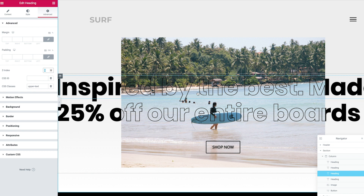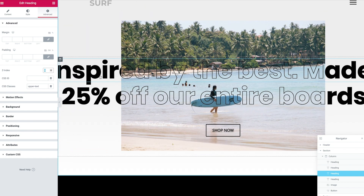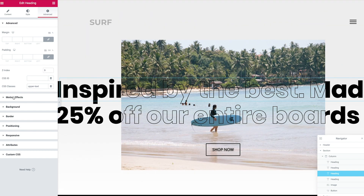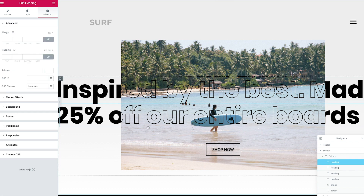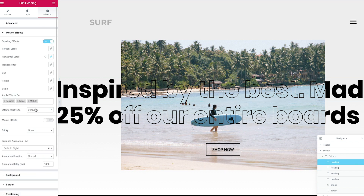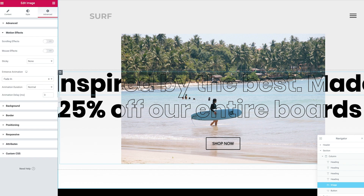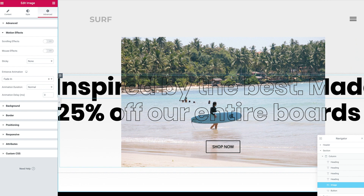Now that you can see how the text is layered and sandwiched between the image — with text behind and outline text at the front — let's look at animating it. When I scroll you'll notice it's moving in a direction, and we can do that by going to Motion Effects and adding a horizontal scroll. I've got a speed of 4, direction to the left, and full-width viewport. Those exact same motion effects need to be applied to the layer behind so they move at the same speed at the same time.